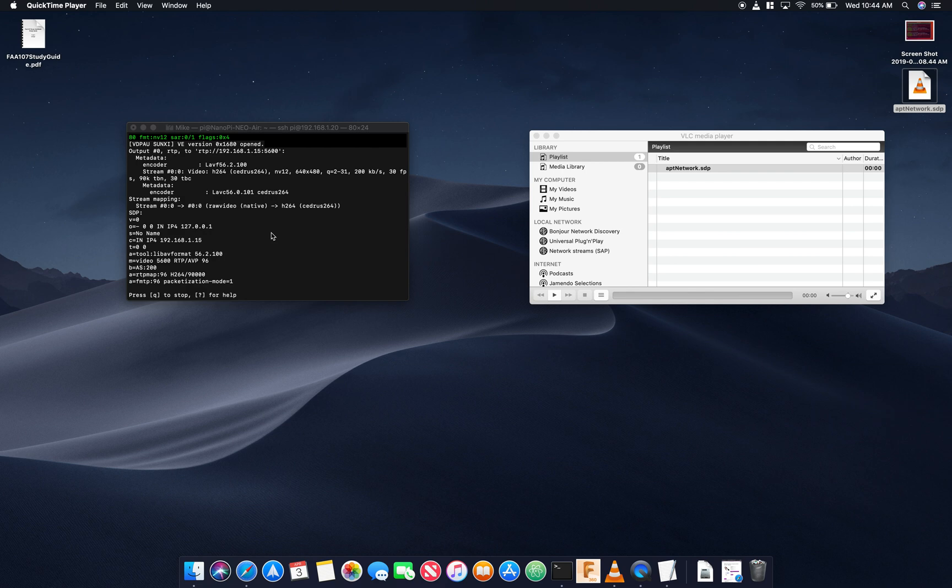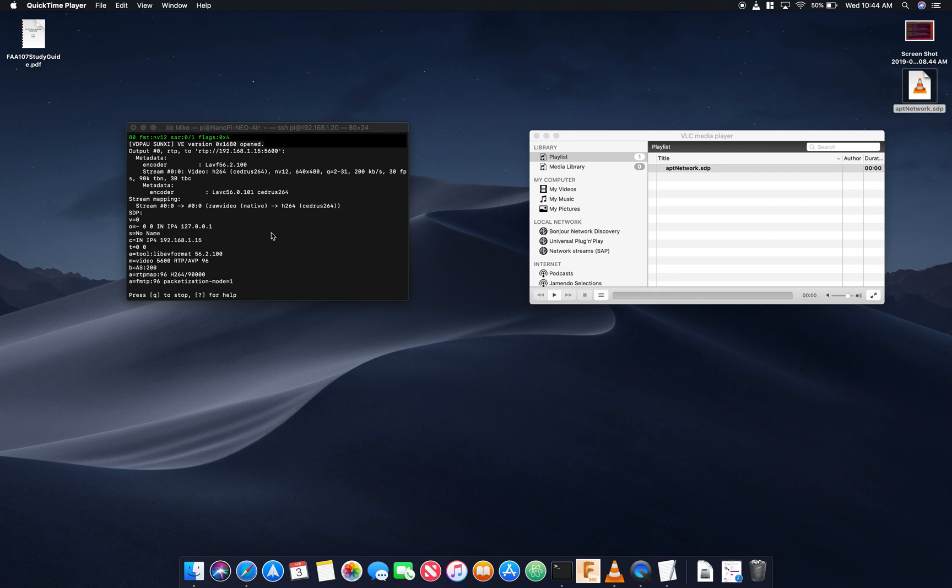So this is going to be a quick video on an issue that I ran into when streaming video over the NanoPi over to a host computer.